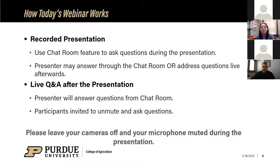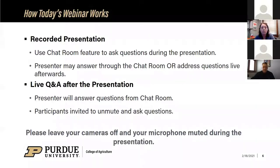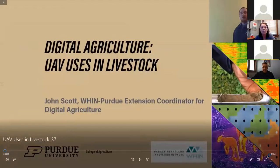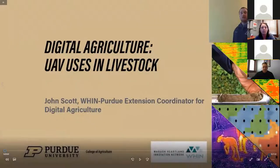It is a recorded presentation, so if you have questions for John please use the chat during it. He'll monitor it and may answer during the presentation, or we'll definitely have time afterwards for some live Q&A. Please leave your cameras off during the presentation and turn them on at the end when you want to ask a question.